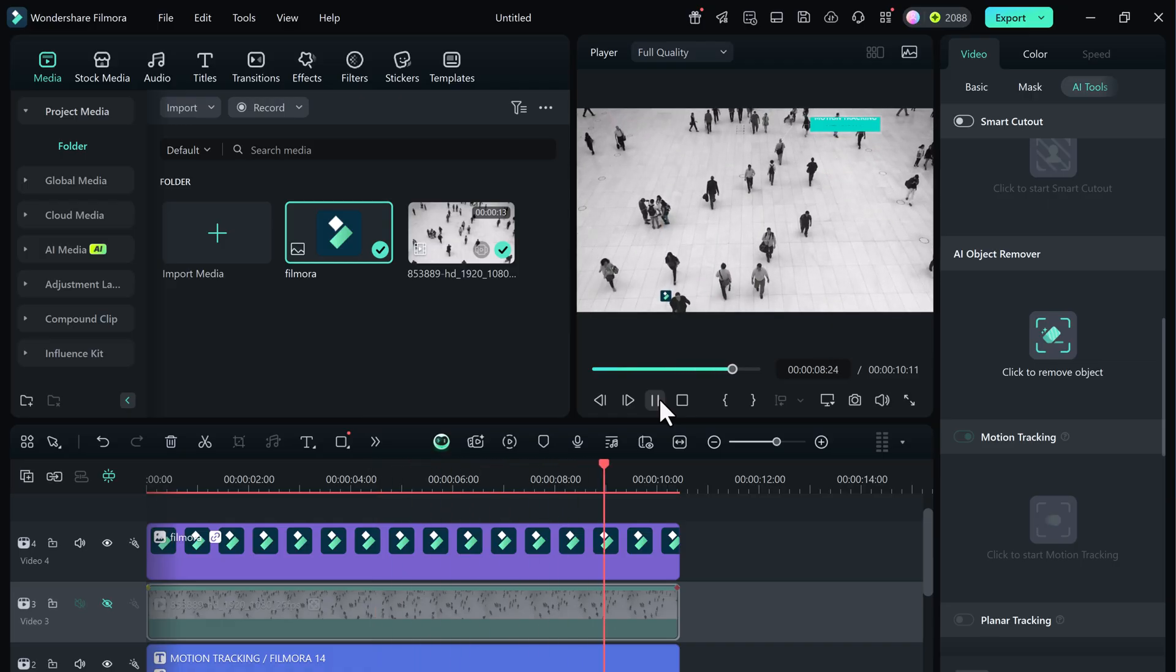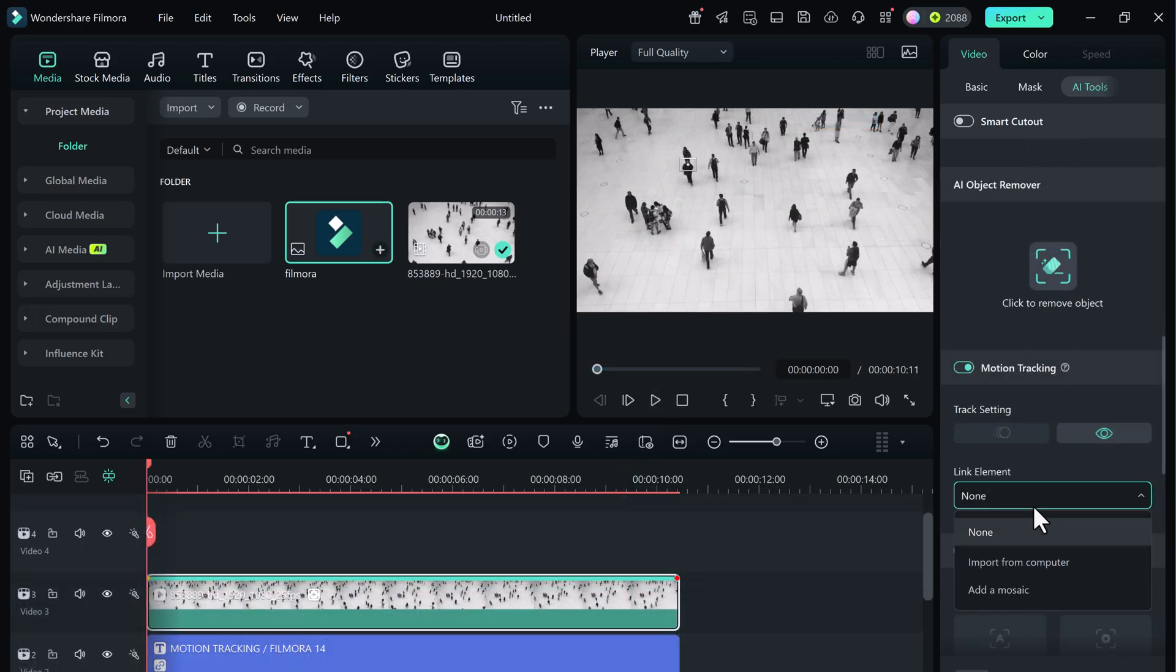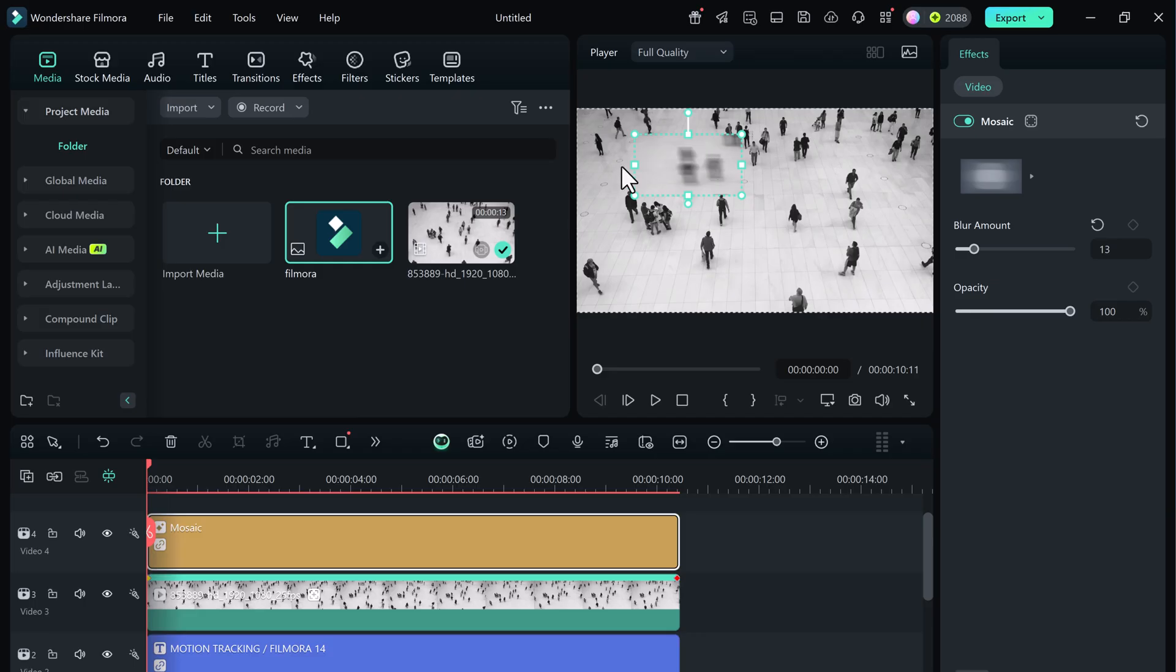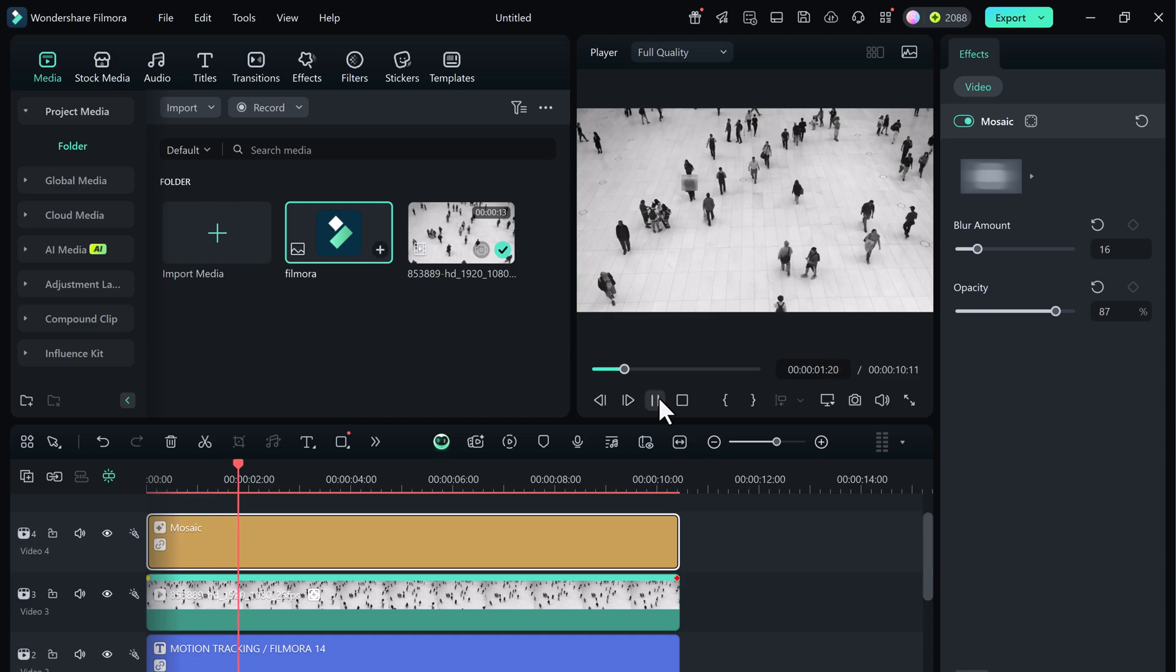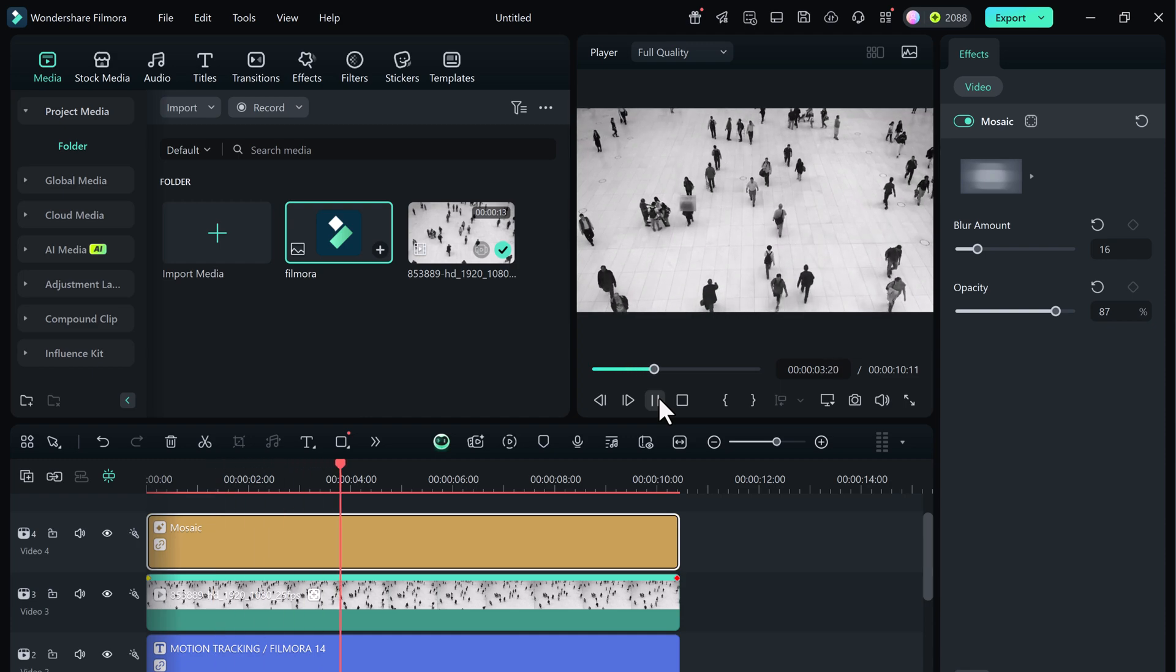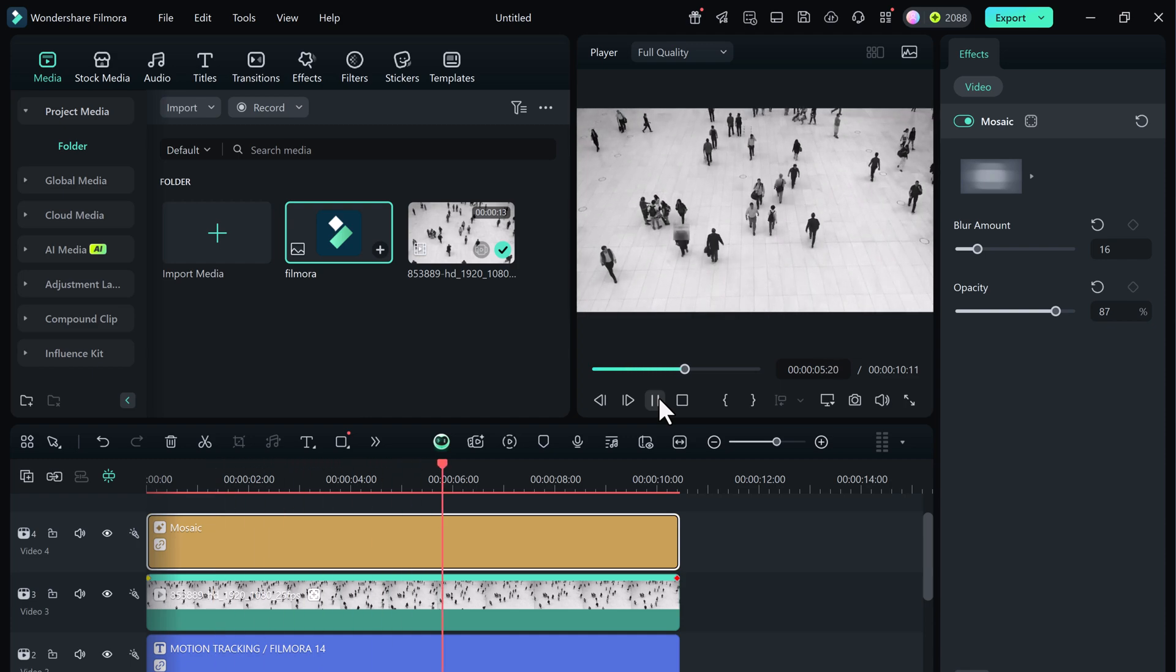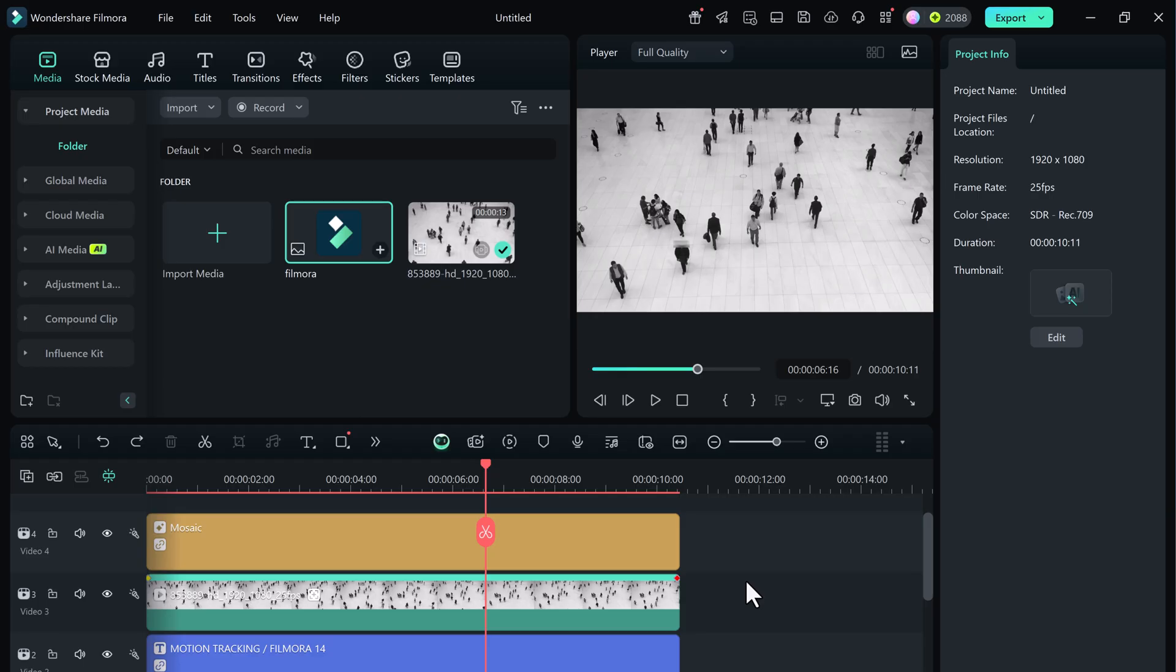You're not limited to text or images. You can even use mosaic effects to blur a person's face or hide sensitive information. Choose mosaic. Resize the mosaic to cover the face or object you want to hide. Let's play it and see. The mosaic follows the person's movement and keeps their identity hidden. You can even customize the blur intensity, size, and opacity. I don't want this blur effect now, so I'll undo it. But I just wanted to show you the possibilities.